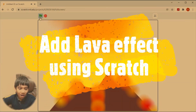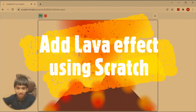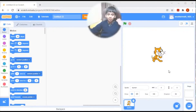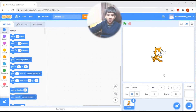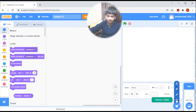Wow, it is looking very nice, isn't it! Hello friends, welcome back to my channel, this is Anubhav. Today I am going to show you how to add a lava effect using Scratch. First, delete this cat.